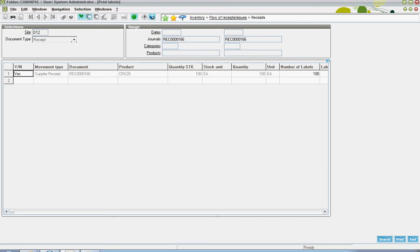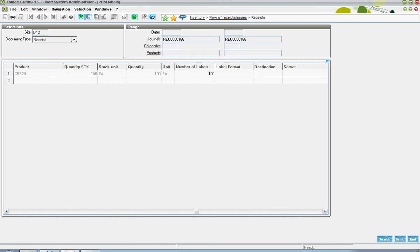Depending upon the settings on the entry transaction, the user may be prompted to print out some additional labels. In here, the number of labels as well as the label format and printer destination can be set.